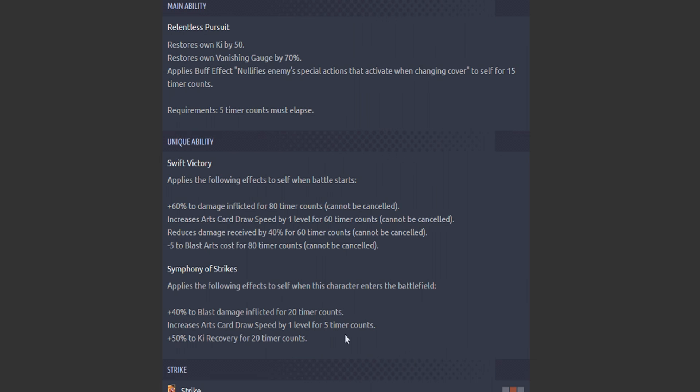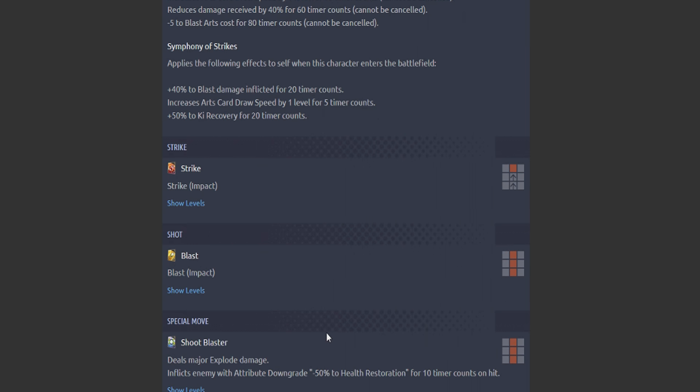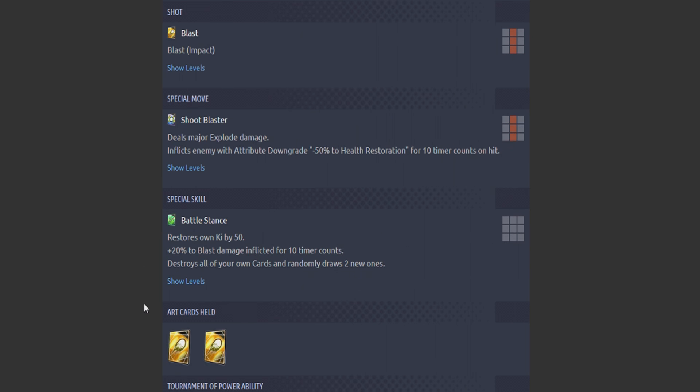Wow, wow. So temporarily she could be an absolute mad blood monster. Jesus. Her blue card: Major Explode. Inflict enemy attribute downgrade minus 50% to health restore. Okay. Her green card: restores 50% Ki, 20% to blast damage inflicted. Destroy all your own cards and randomly draw two new ones. That kind of sucks. It would have been nice if it just guaranteed two blast cards as opposed to two random ones, but sure, no big deal.